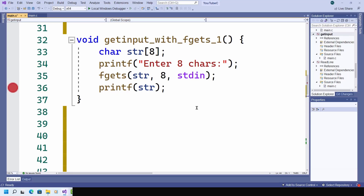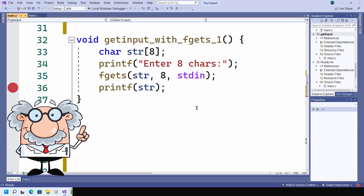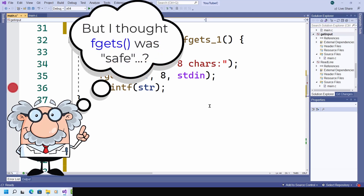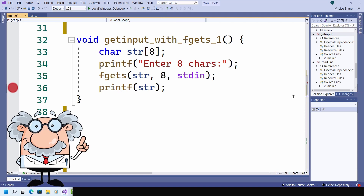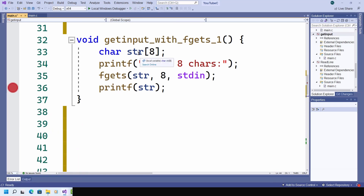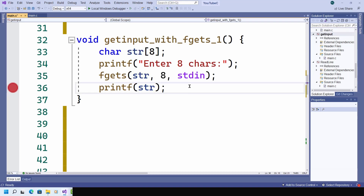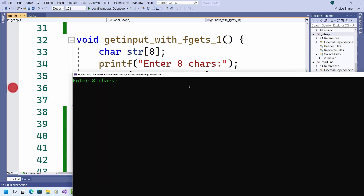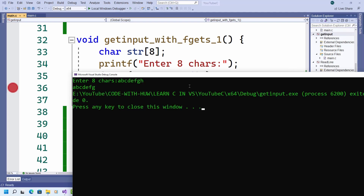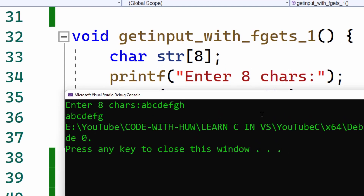Because fgets takes an argument specifying the maximum number of characters, you may think it's a completely safe function, but that's not entirely true. Let's look at a potential problem. Here I'll use this function you can see on screen, and my str array is capable of storing eight characters. So now let me try this by running it. I'll enter eight characters, press enter. And now you can see there's a problem. When I print the contents of the array, it seems only to contain seven characters — it ends with the G, not the H.